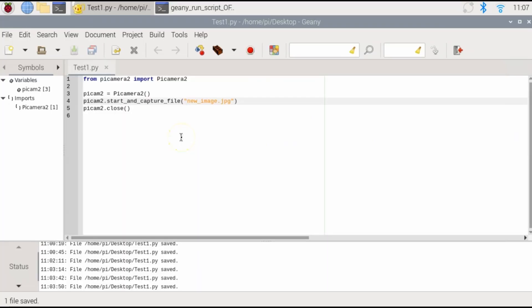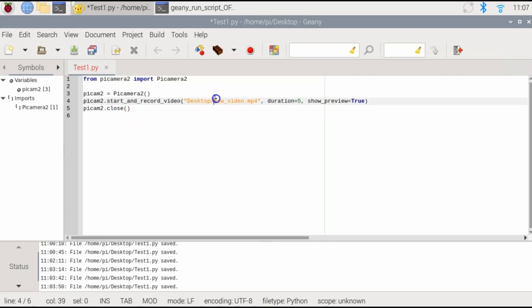And to record video, we simply need to make one change on the fourth line. Again, we won't show desktop since we're already in the desktop. If you had your test file in another folder, that will be different.